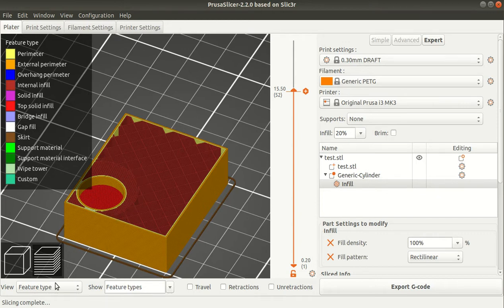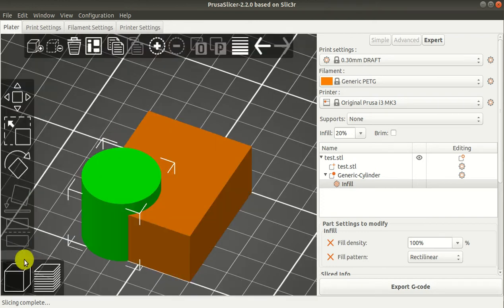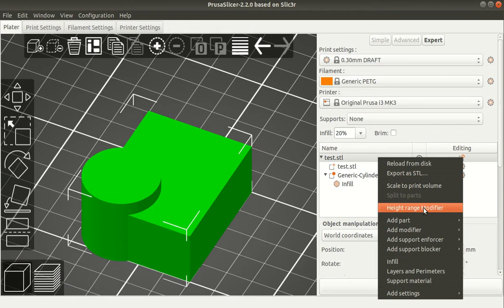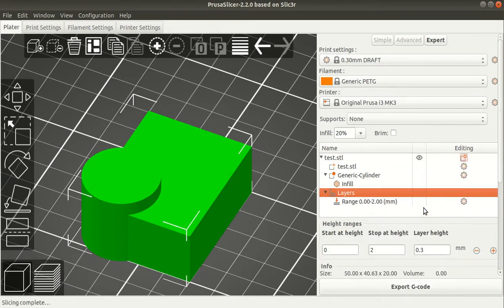This is how to change the infill pattern in terms of volume. But you can also change the infill pattern or infill density with height. You can go to the test model and add the height range modifier.